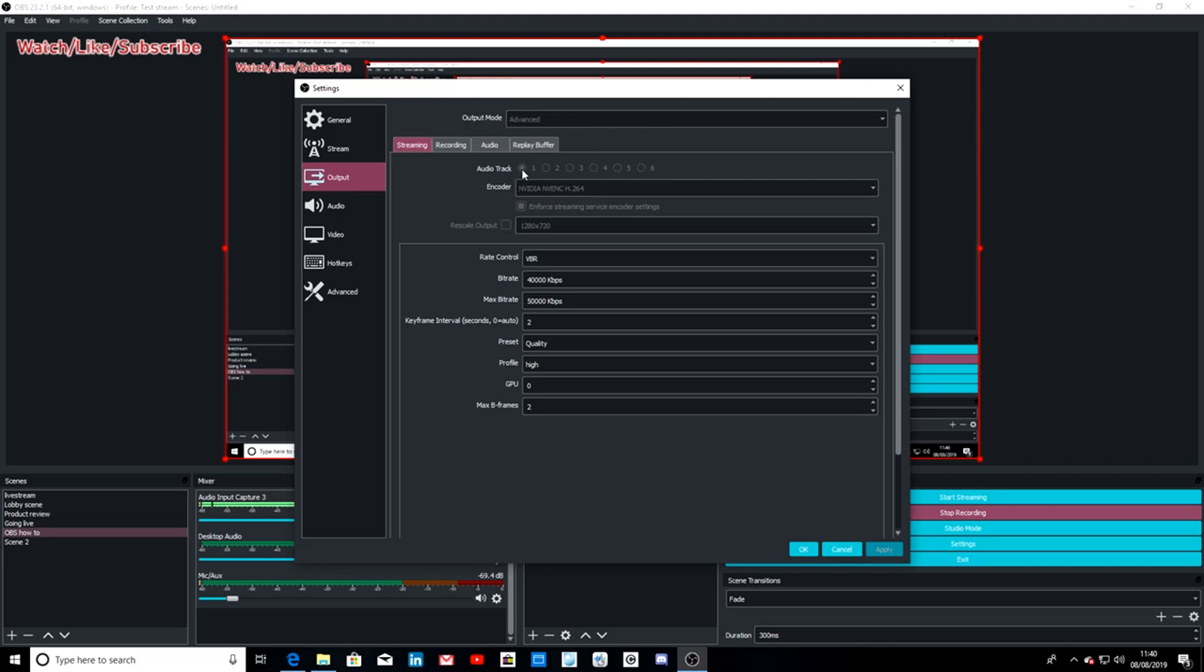Auto track one - OBS will only record one audio track at a time. Encoder, which is your graphics card, I want to select NVIDIA NVENC H.264 - this is just your graphics card. And select enforce streaming service encoder settings. Rescale output is very important - you set downscale this to 1280 by 720 and this will improve on reducing some of the lag.